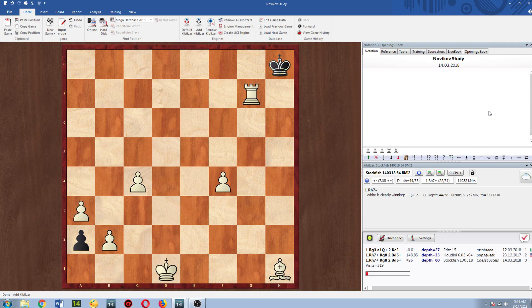So all these studies that everybody said oh it'll never be solved, Stockfish just solves it in eight seconds or ten seconds. This is just getting kind of ridiculous.